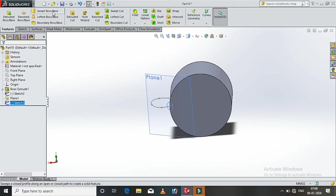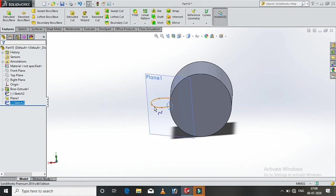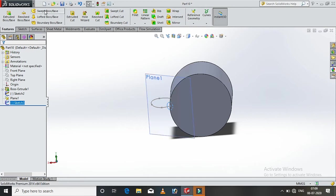What do we mean? Swept boss. Swept boss, if you work on this circle, the guide curve is the same as the sketch. Okay, we will see swept boss.